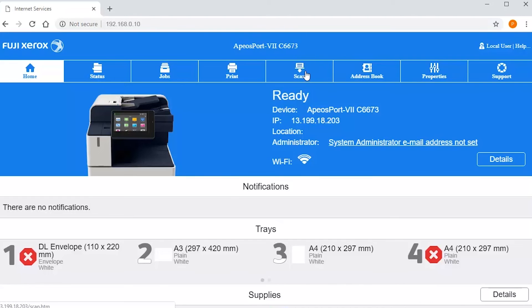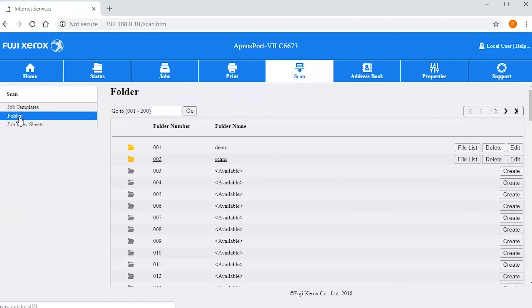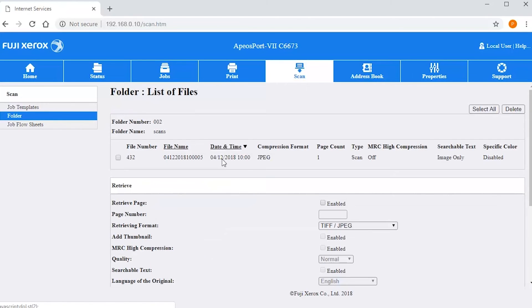Click the scan tab. Select folder from the menu on the left. Select your folder name. In this example it was scans.